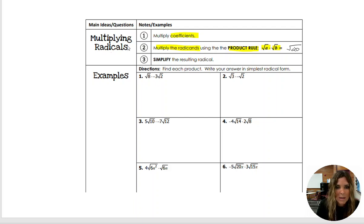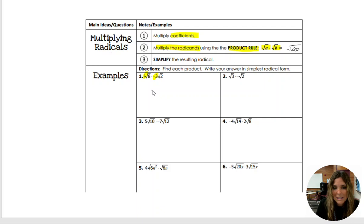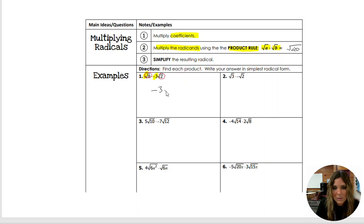So let's go ahead and look at number 1. We have 1 root 8 times negative 3 root 2. We're going to multiply the coefficients. The coefficient of this one is 1, the coefficient of this one is negative 3. So 1 times negative 3 is negative 3. And then we're going to multiply the radicands — square root of 8 times square root of 2 — that's the square root of 8 times 2, which is 16.